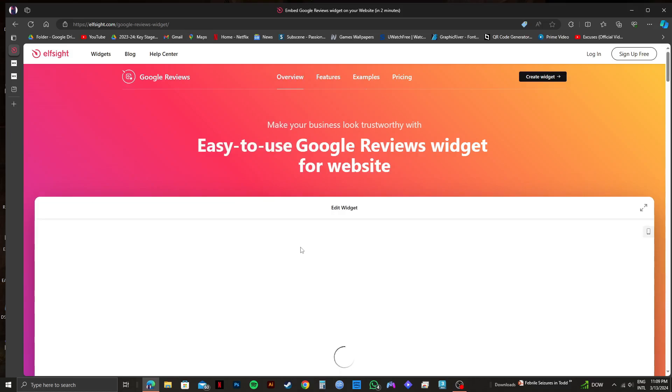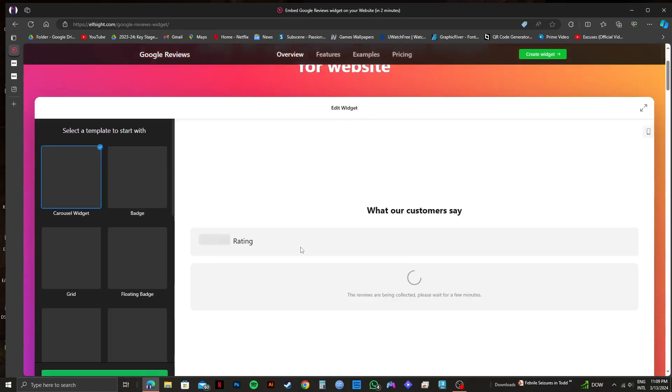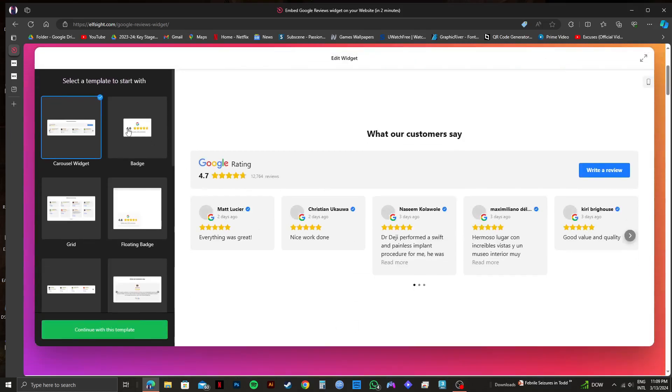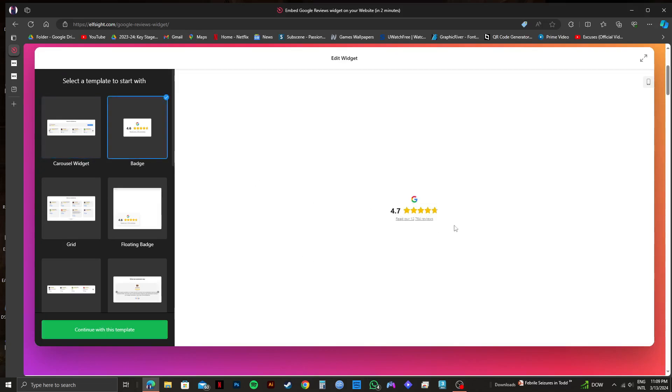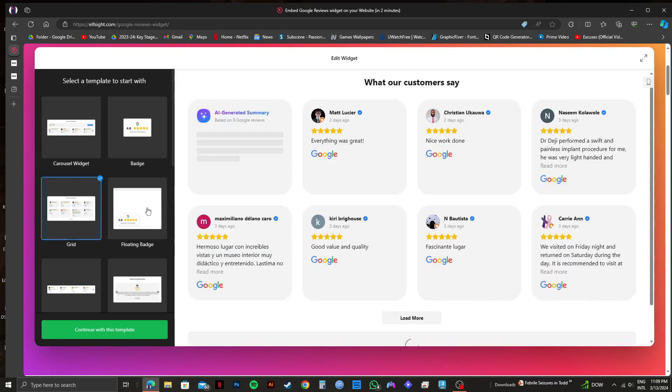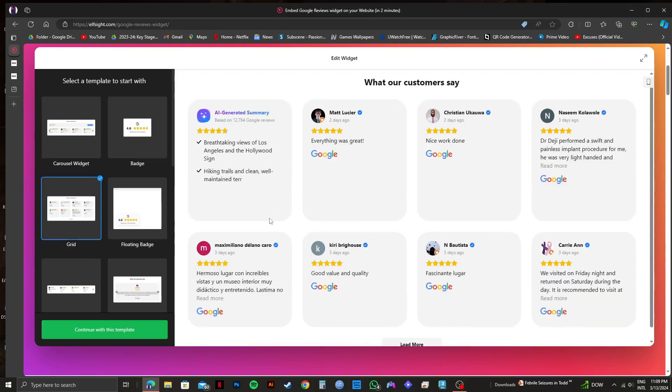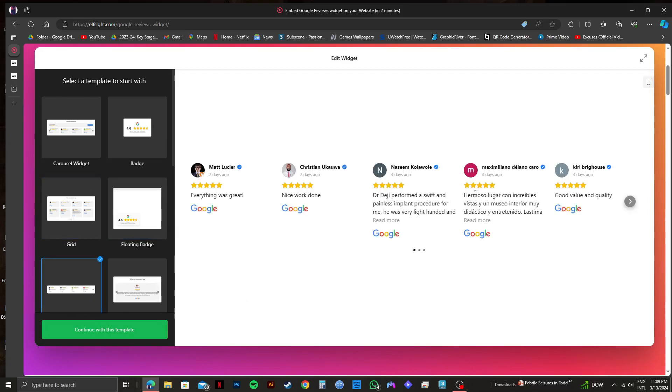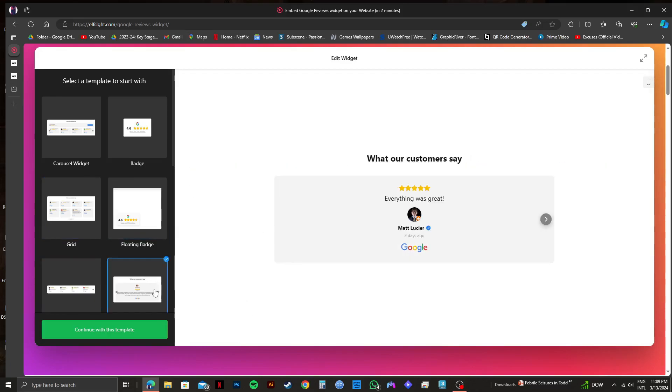Once it gets loaded up, you'll get to see a lot of templates to choose from on the left side. Select whichever template appeals most to you. As you can see, if I click on each template, I will get to see how each one will look like. So this way, go through all the templates and select whichever one you like.